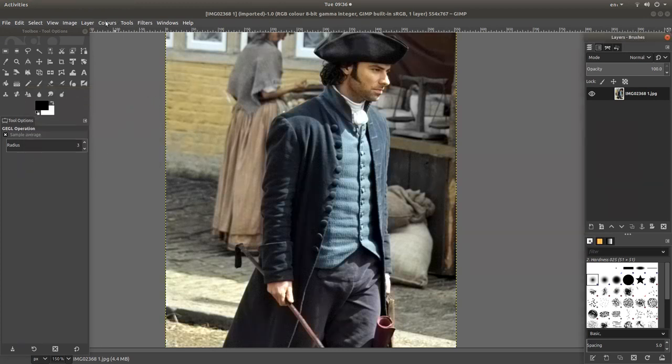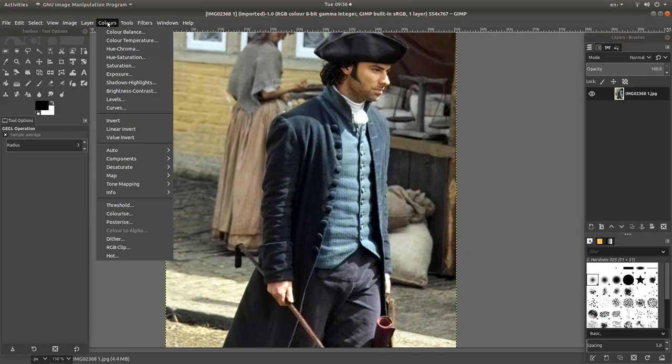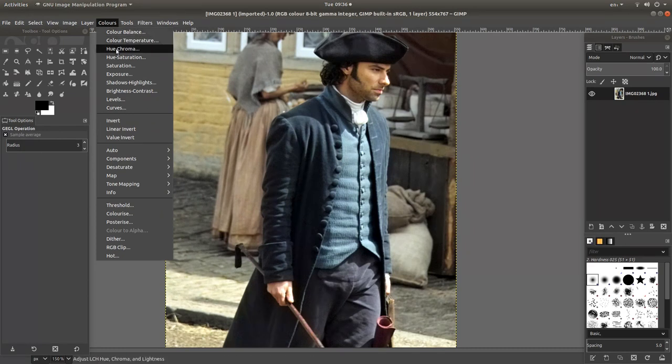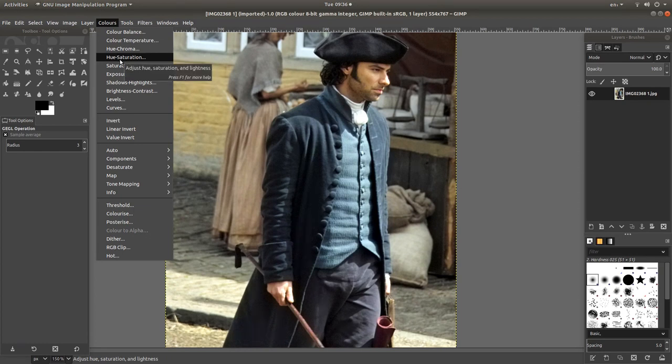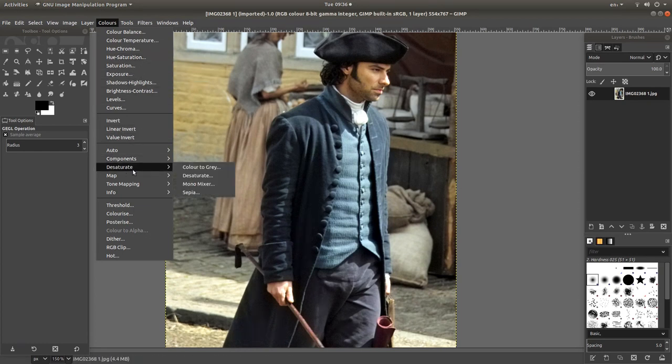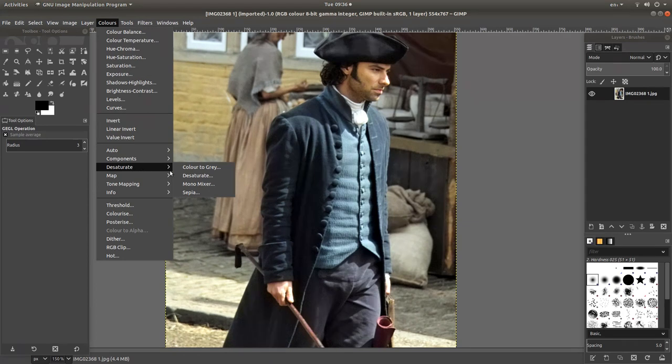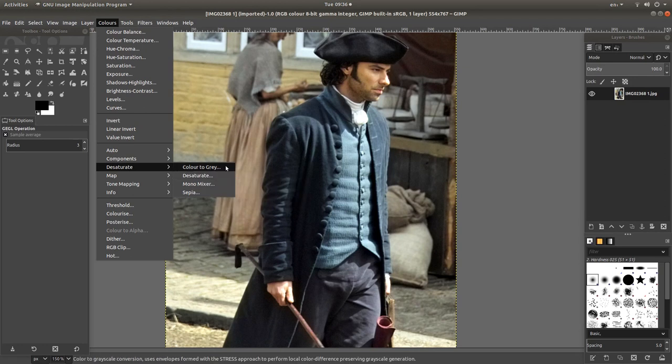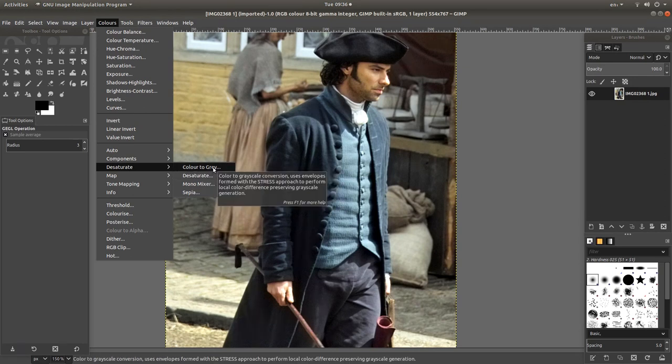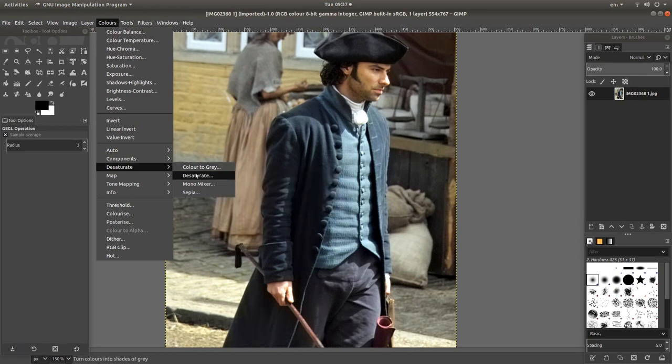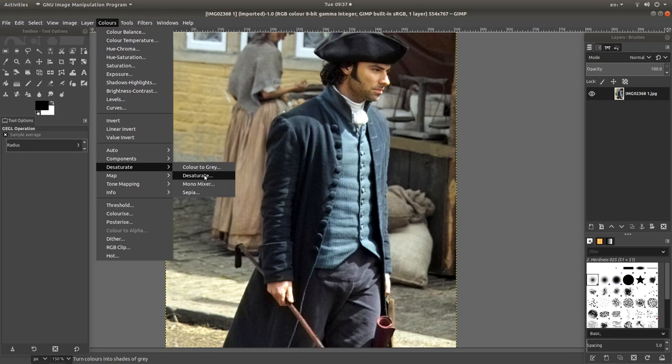Finally there is another way if you again come back up to Colors. You have got something here called Desaturate and again you have got quite a few options here. You have got Color to Gray which isn't really worth using, so the other option is Desaturate.